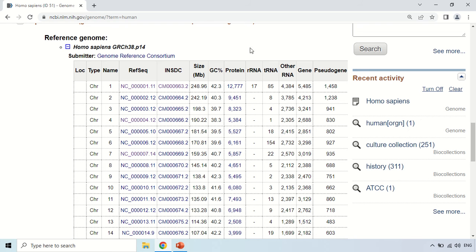This information shows there are 17 RNAs, including tRNA and other RNA types. There are 5,485 genes present on chromosome 1, and this is the information about pseudogenes.